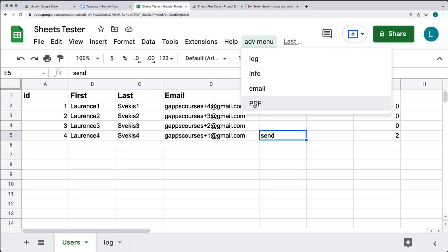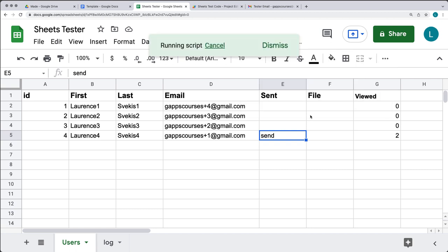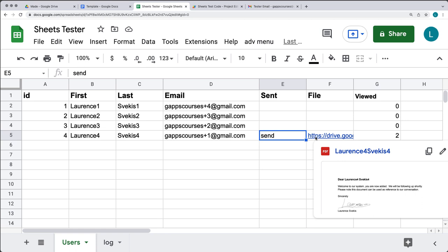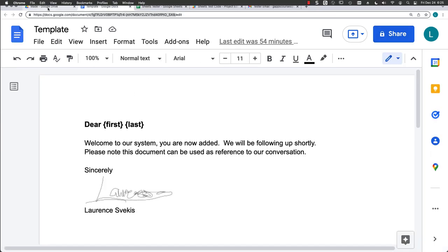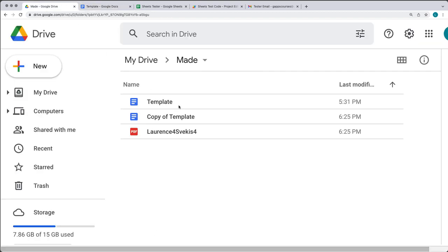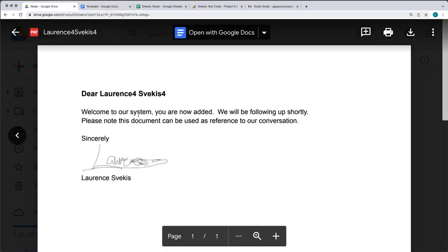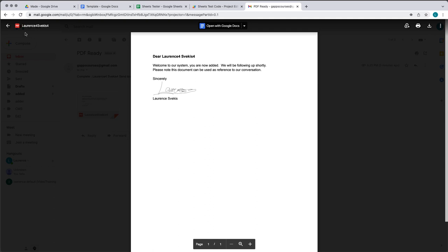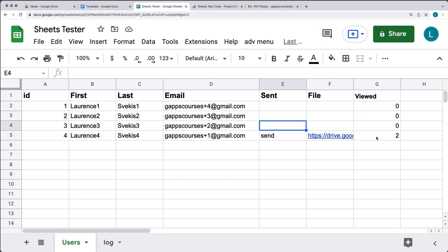We'll also create a PDF from the data in the sheet. It's going to generate a PDF file returning back the file location, coming from a Google Docs template. It's going to allow us to customize the values within the sheet as we're generating the PDF. So it's going to get emailed as an attachment with a customized message, and this is all done with Google Apps Script. As we send emails, we're also going to be tracking when the emails are opened and viewed.